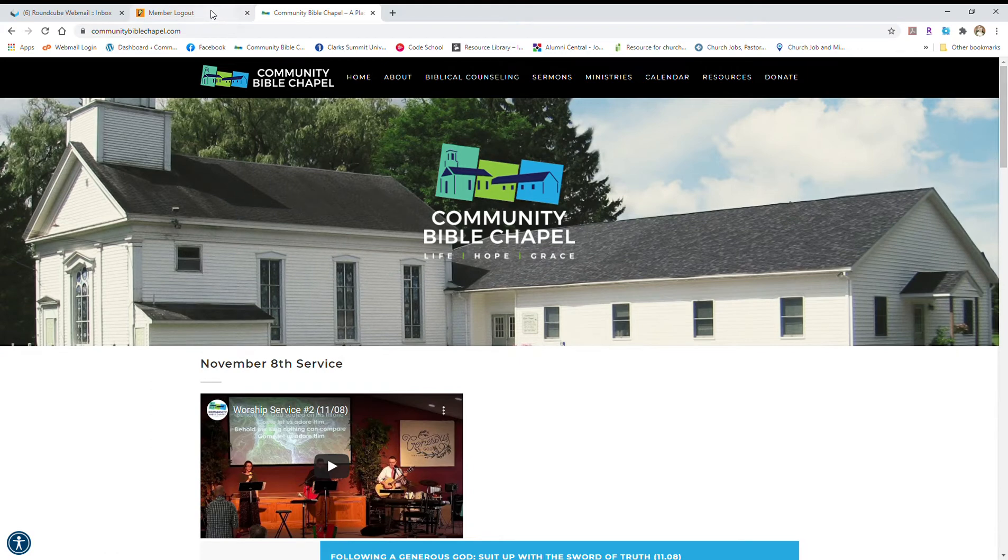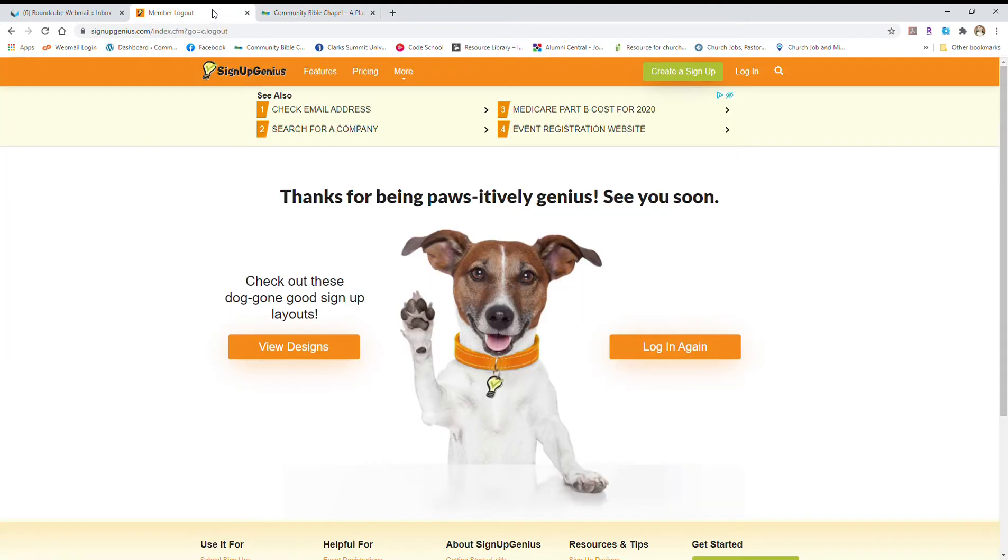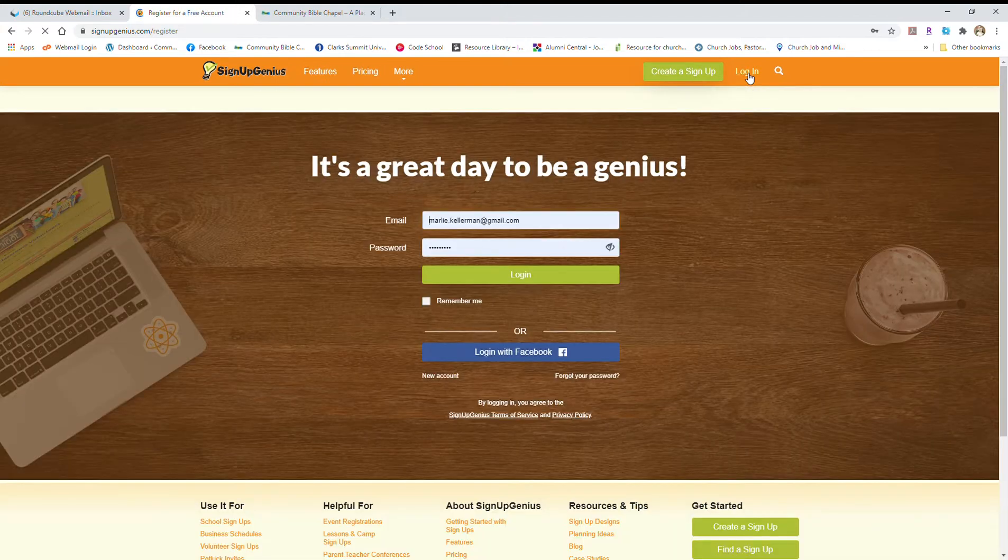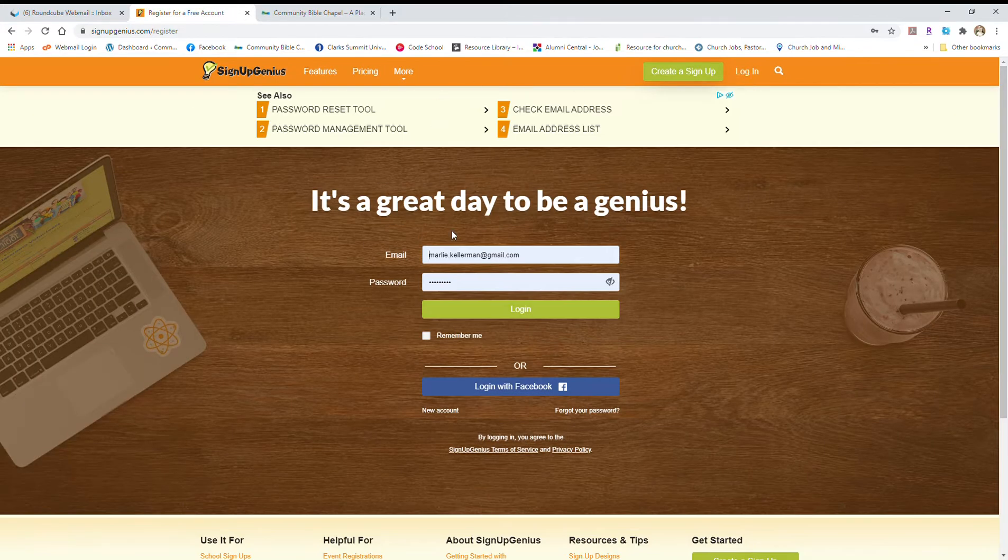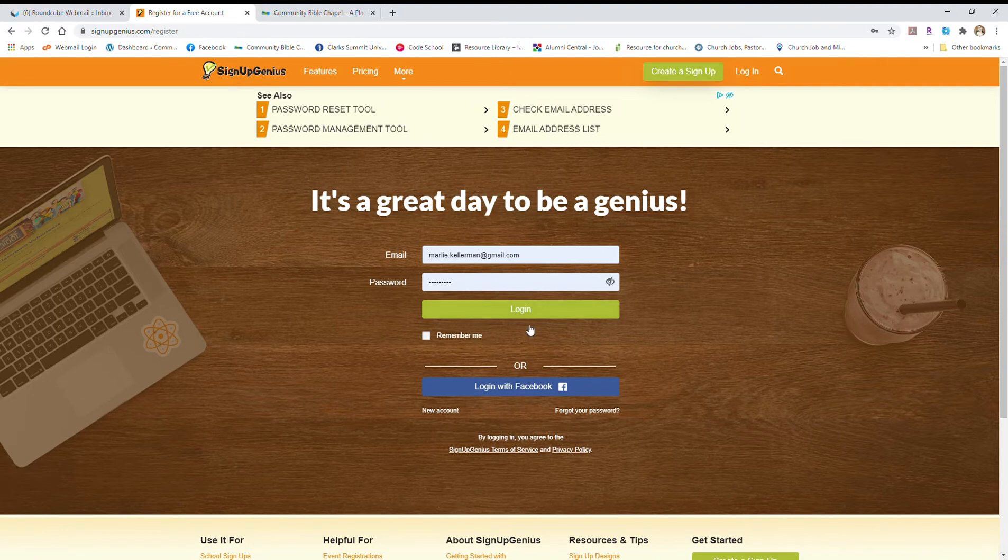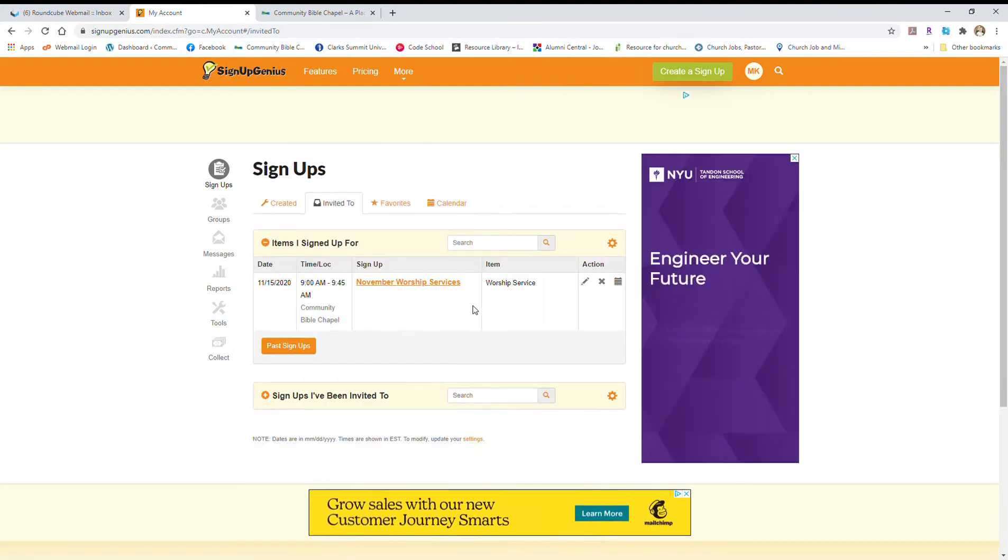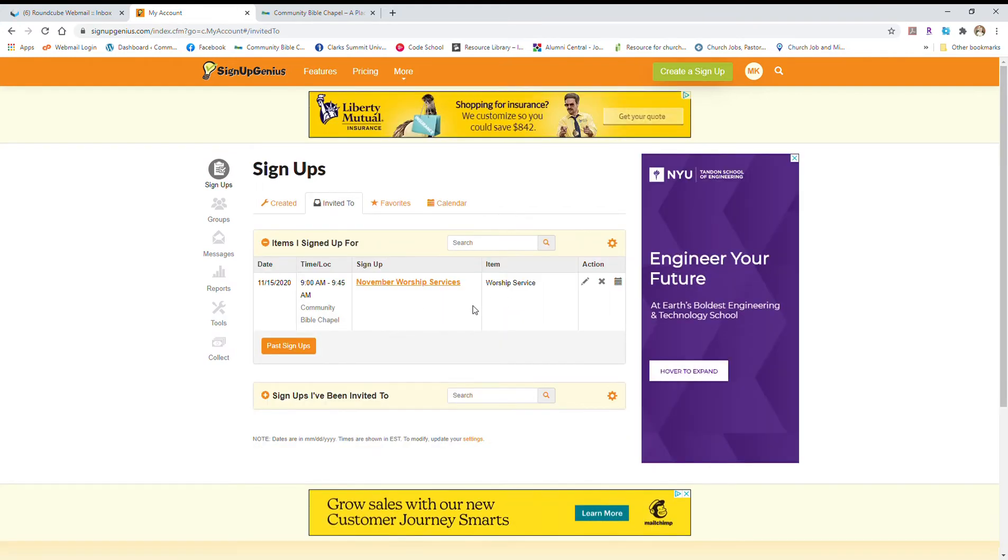So if you have an account with SignUp Genius and that's how you signed up, that's really super easy. All you got to do is go to signupgenius.com or if you have the app, you can go to your app and make sure you're logged in. Then you just log in, type in your email, your password. I'll create an account for Marley just to show you. And then you log in and it will show you where you have signed up, the different signups that you're a part of.